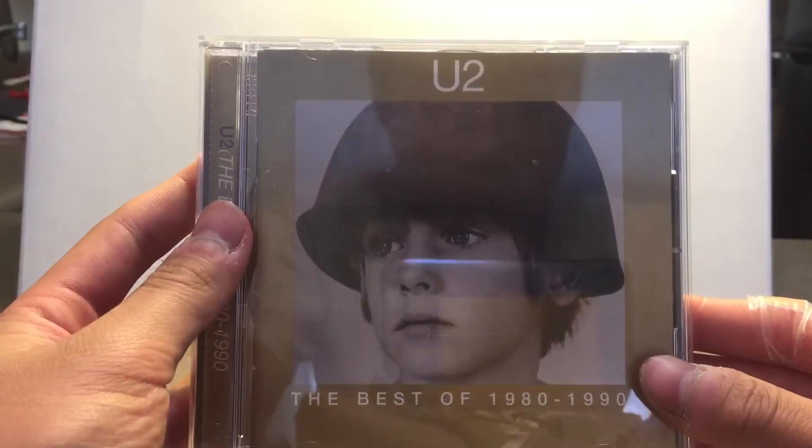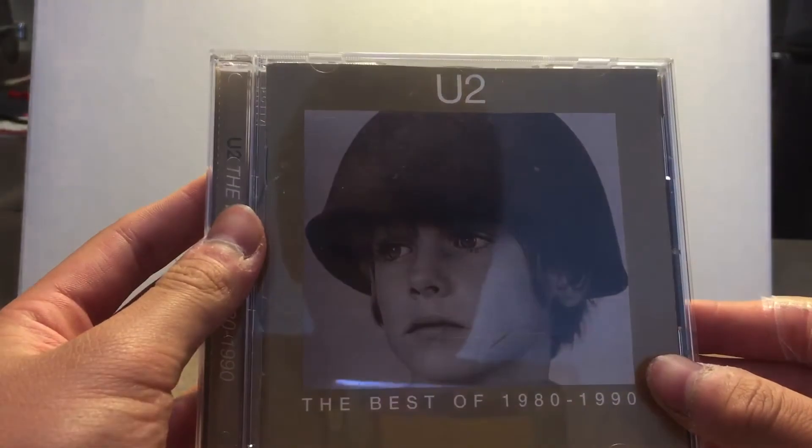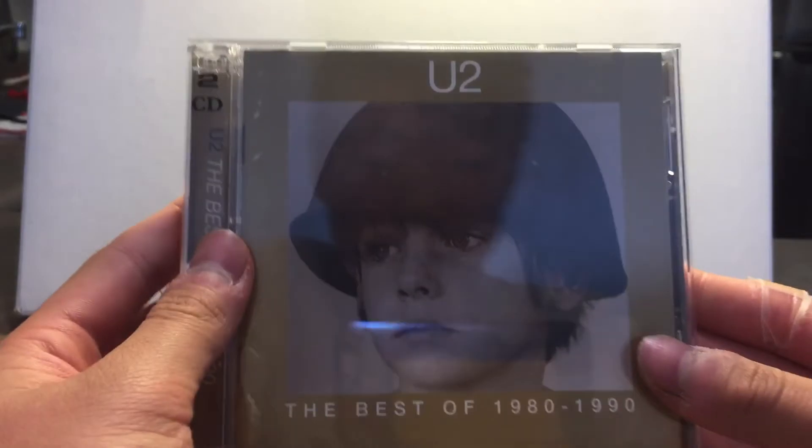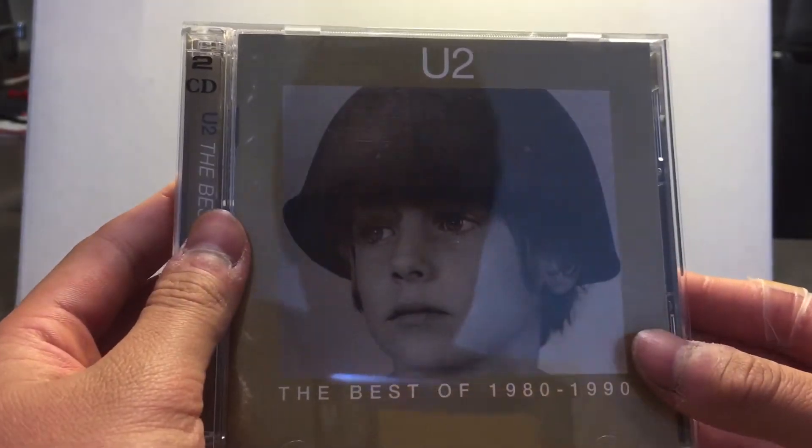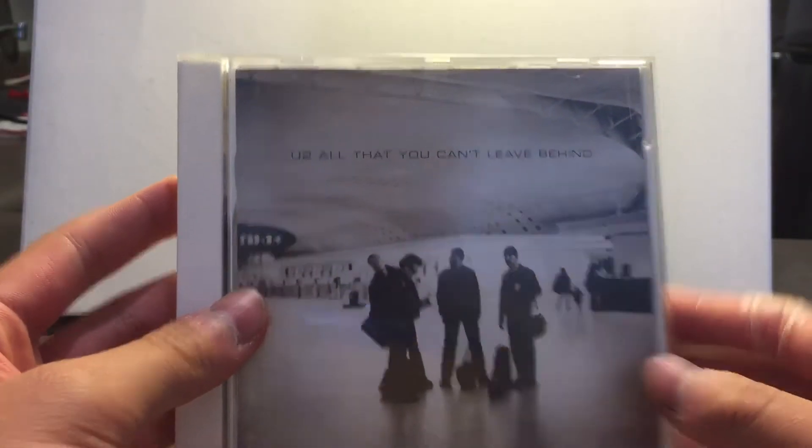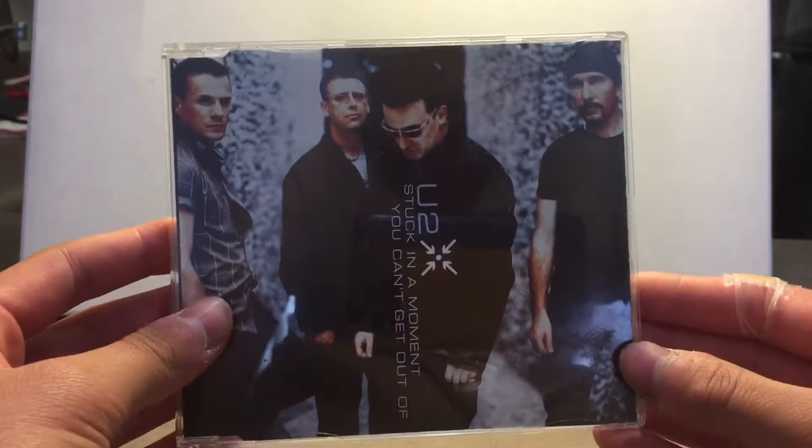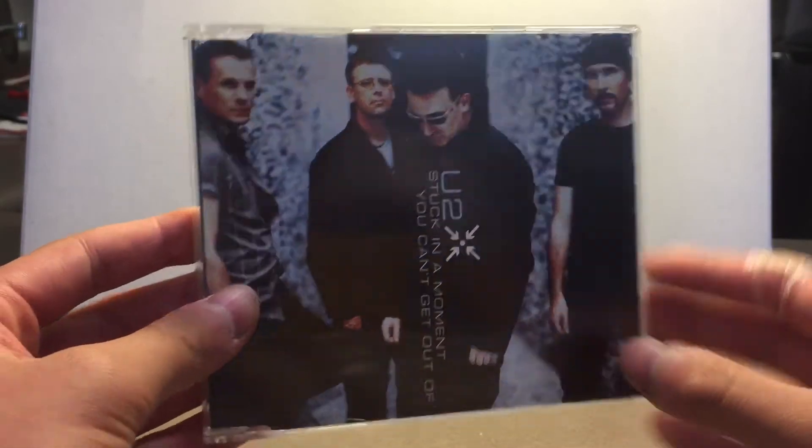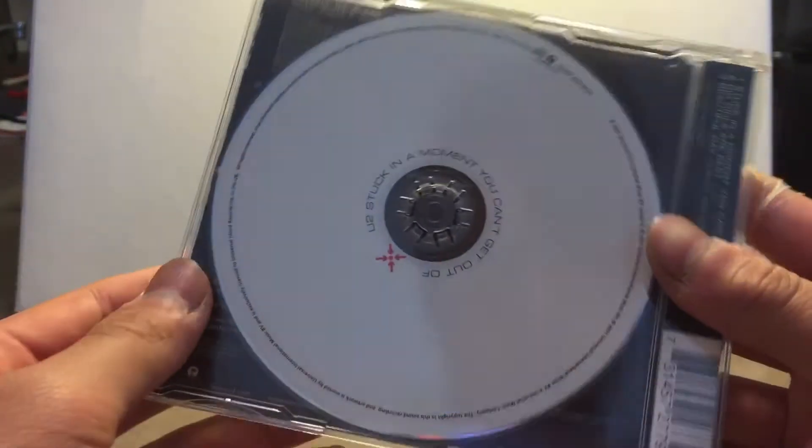The Best of U2 1980-1990. The B-Sides of 1980-1990. All That You Can't Leave Behind. Stuck in a Moment You Can't Get Out Of.